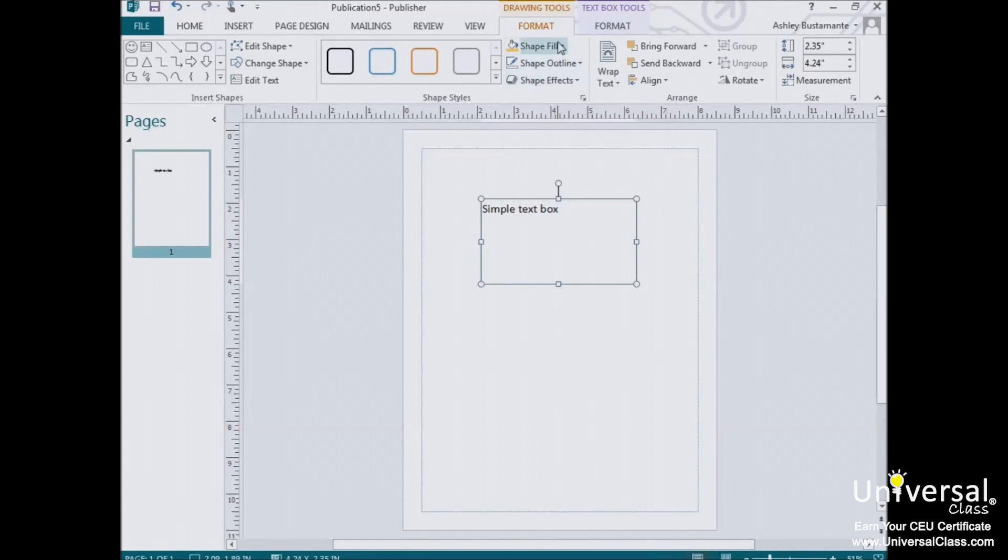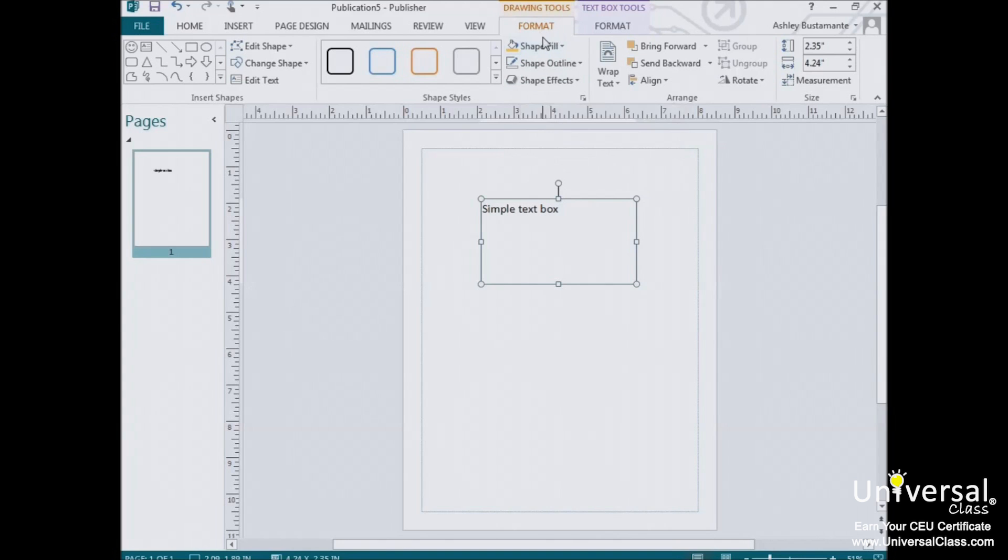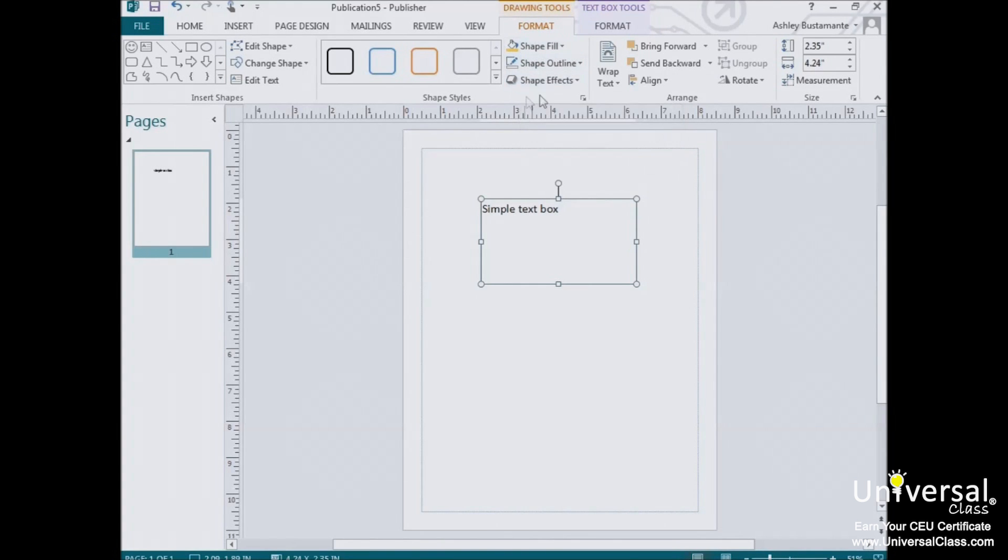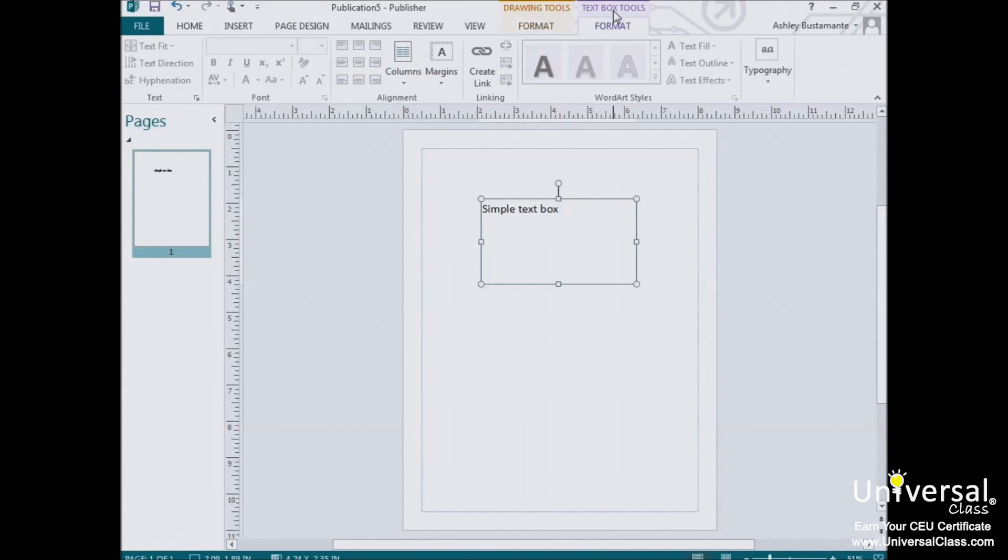As we learned earlier, from there you can change the border of your box, add a fill in 3D effects, and wrap other text around it. So in this section, we're going to focus on the options in the Text Box Tools tab.